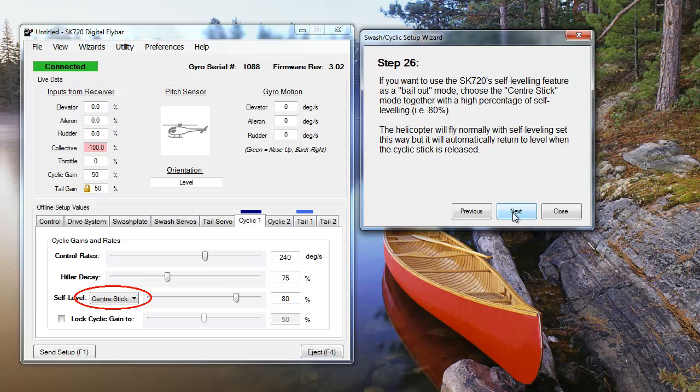Looking at the center stick setting, this is often used by most pilots as a bailout option. When you've lost control of your heli or lost orientation, let go of the cyclic stick to activate the self-level. This setting is best used with a high percentage setting, so the SK-720 will bail your heli out as quickly as possible. Other than turning the self-level off, the center stick setting gives you the most control over your heli without the self-level interrupting.